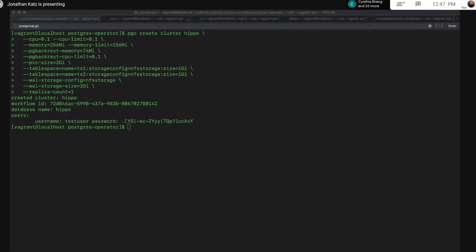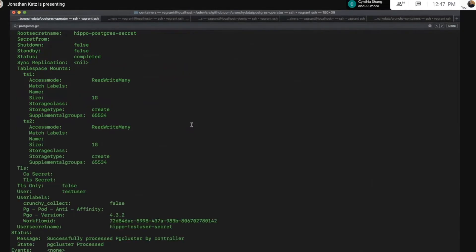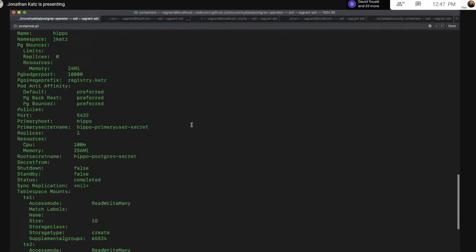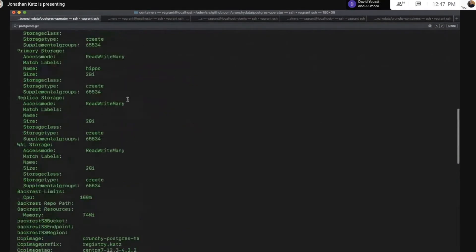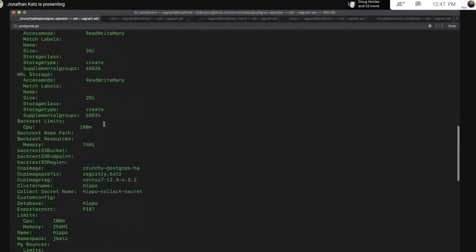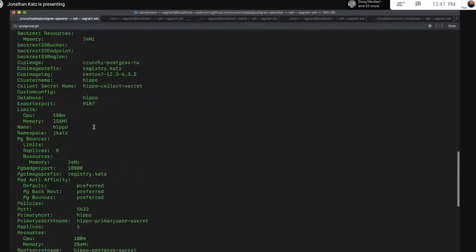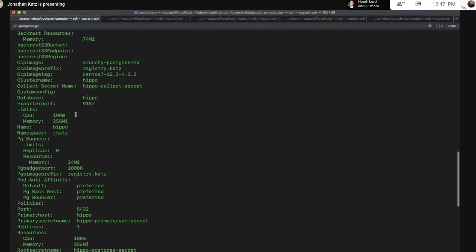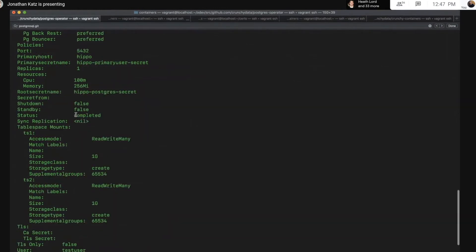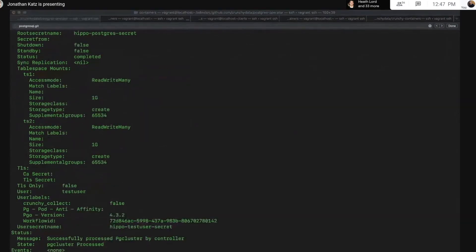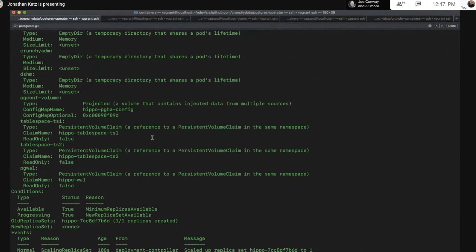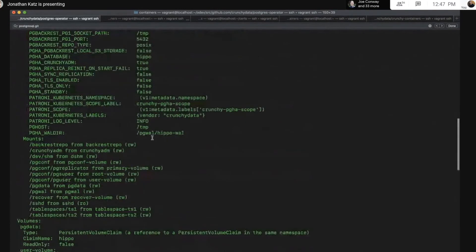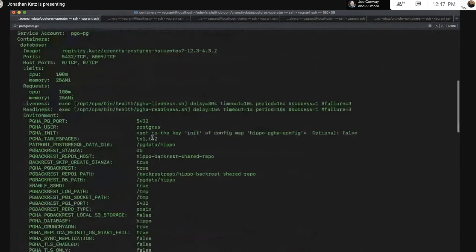Just to show what it looks like in the CRD real quick, you can see all those settings are made into the CRD. You can see the PVC sizes are there. You can see where my backrest limits are, where my various resource settings are for the Postgres instance, and so on. And to show that they actually get propagated, we can look at the deployment for our Postgres instance.